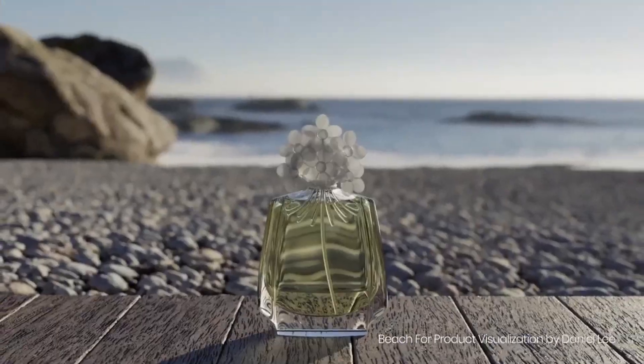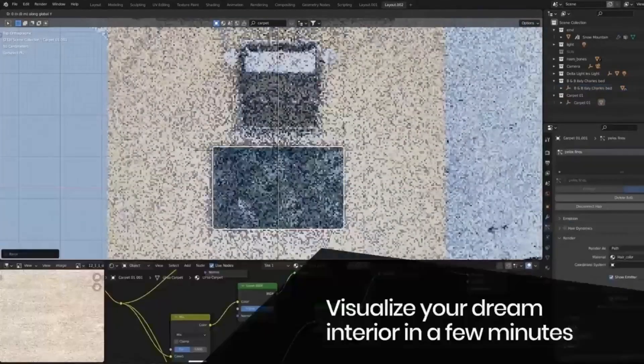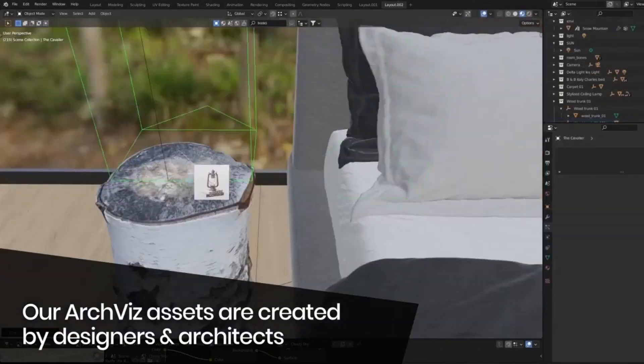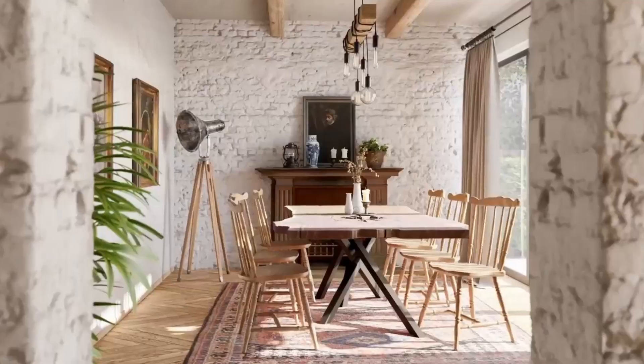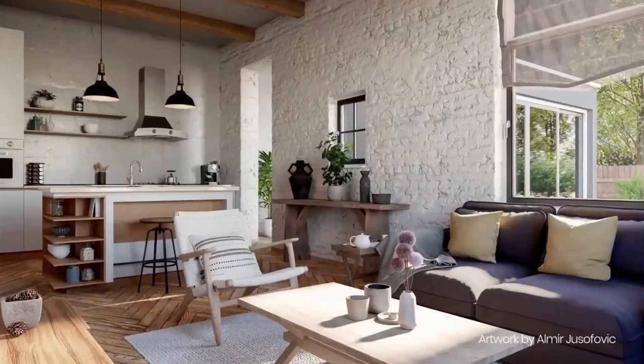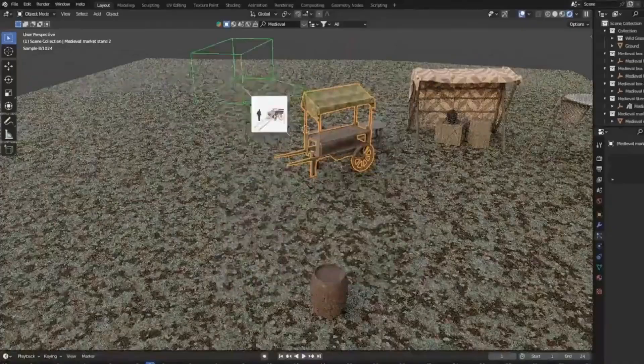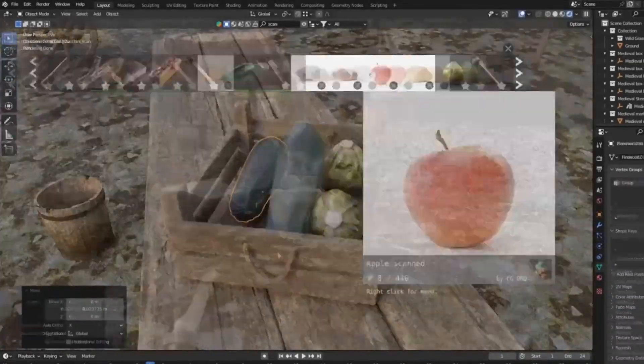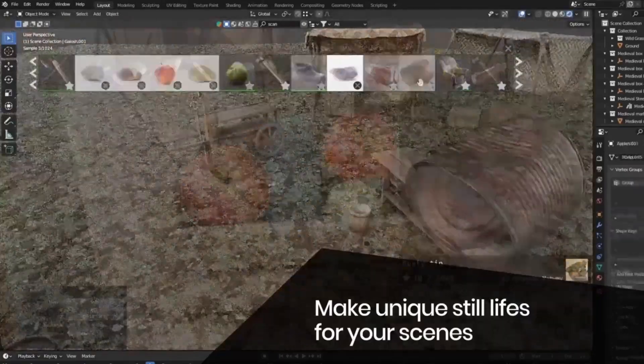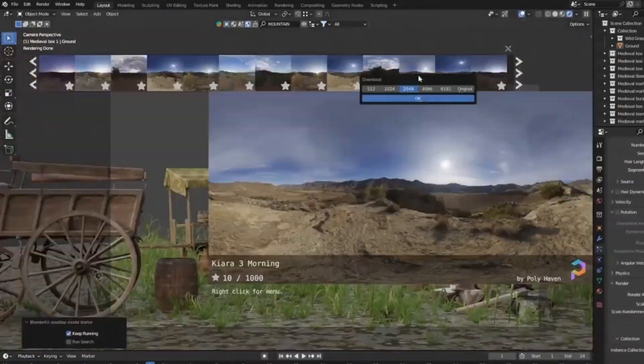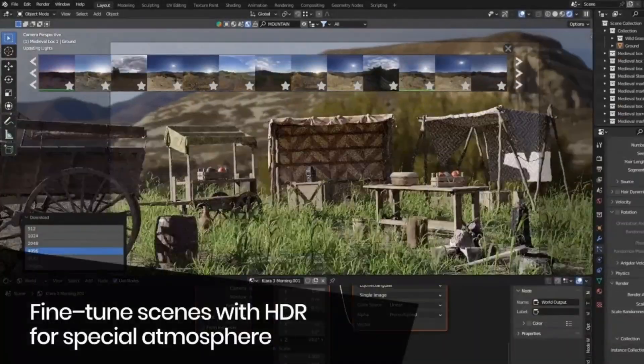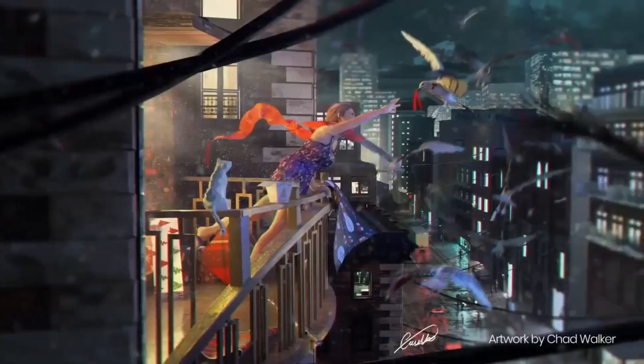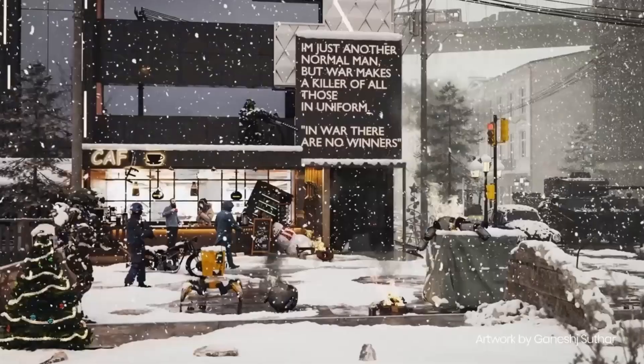So, if you're ready to elevate your 3D creations, make sure to stick around. And don't forget to hit that like button, subscribe, and ring the notification bell to stay updated.